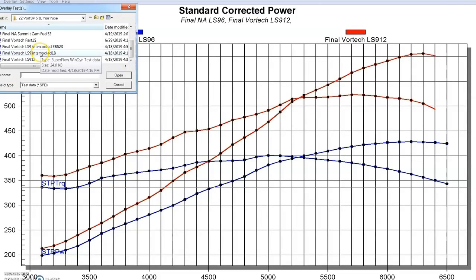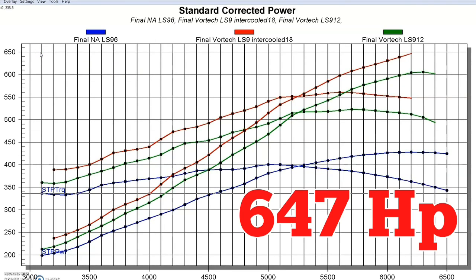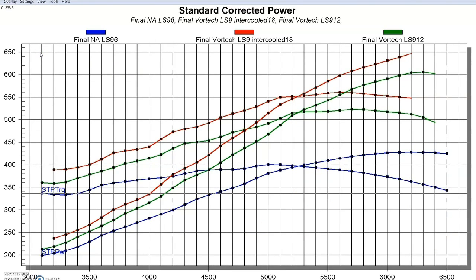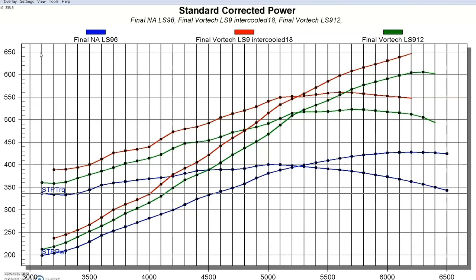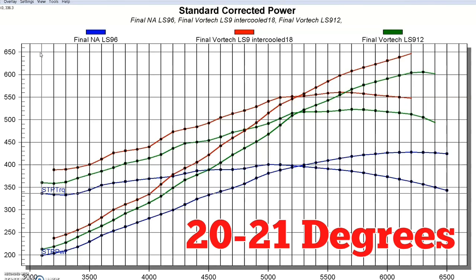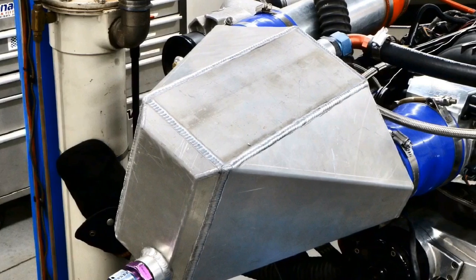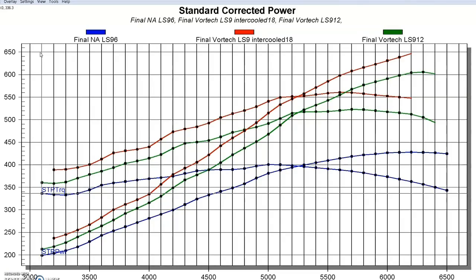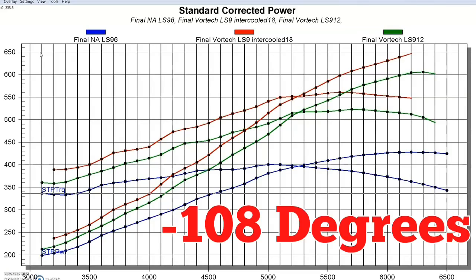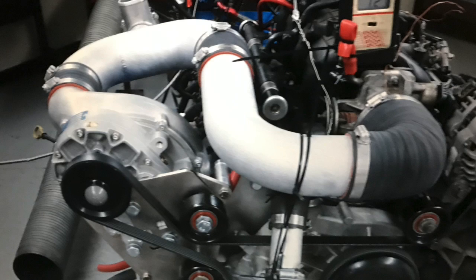We added an air-to-water intercooler and picked the power up to 647 horsepower and 561 foot-pounds of torque, from 606 horsepower and 523 foot-pounds non-intercooled. We did add one degree of timing going from 20 to 21 degrees, and the air fuel was kept the same. We ran dyno water through, which was about 82 degrees, run through the air-to-water intercooler, and the air-to-water intercooler dropped the charge temperature by 108 degrees. It did really well, from 216 to low 100s. So we picked up quite a bit of power with the intercooler.